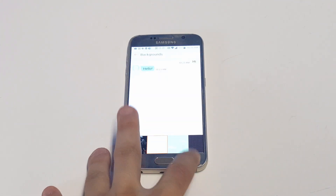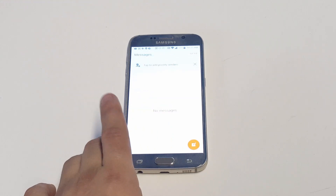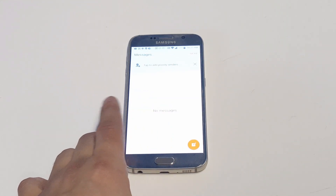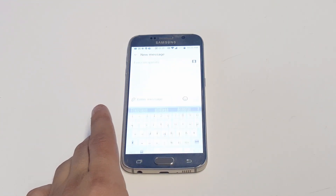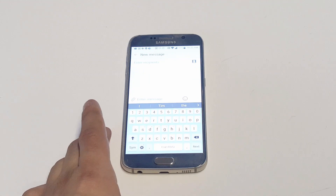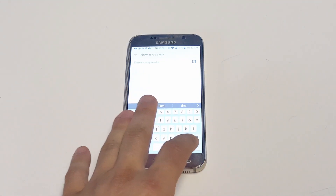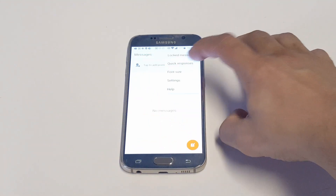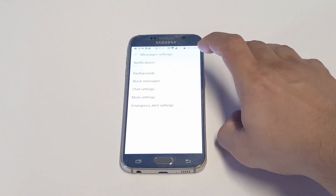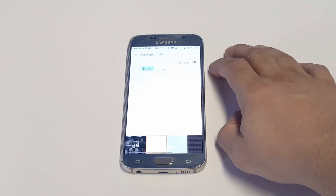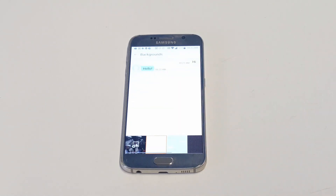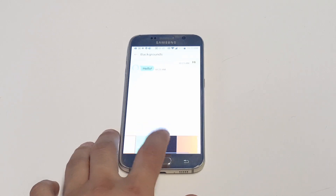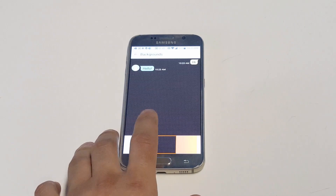You're gonna get the normal looking text message style, which is pretty boring. What you can do is click the More tab in the top right-hand corner, click Settings, and then click on Backgrounds.